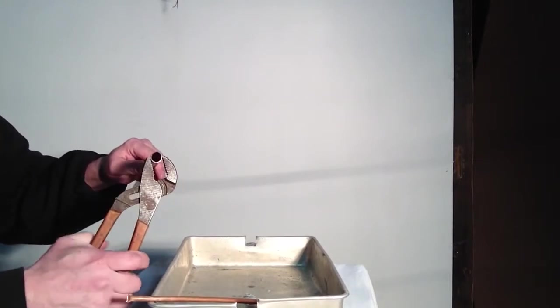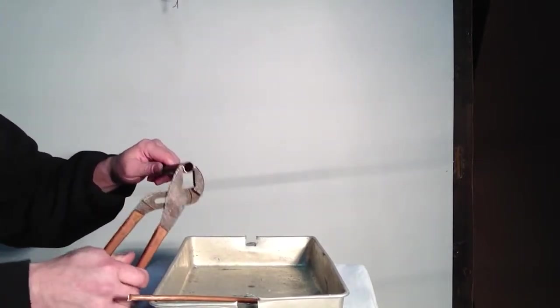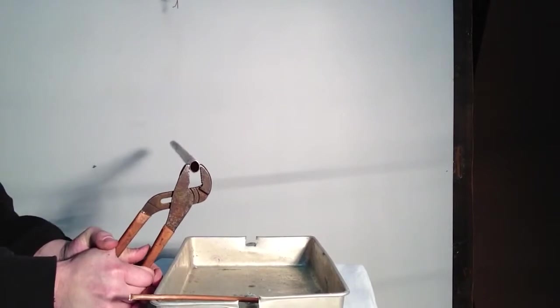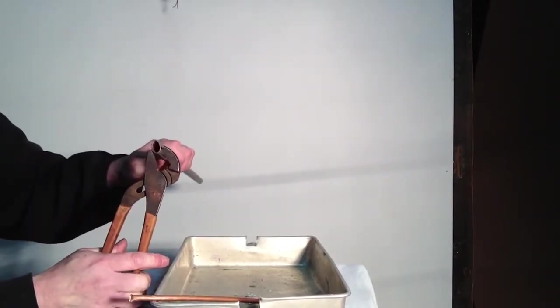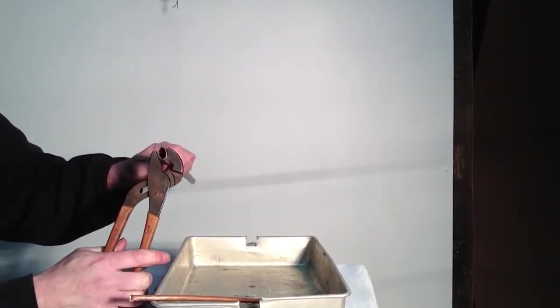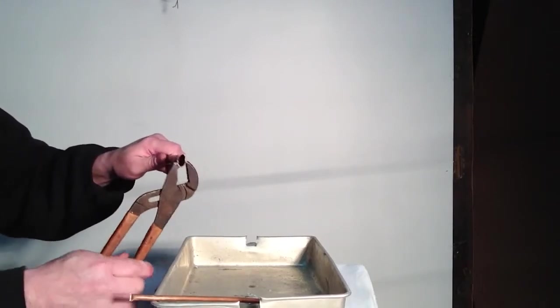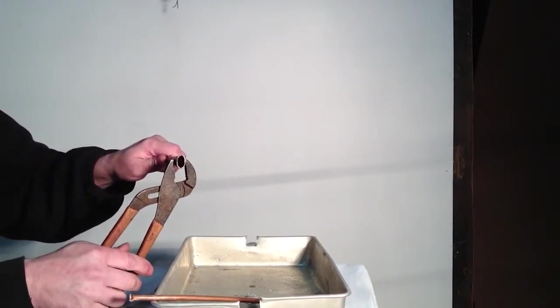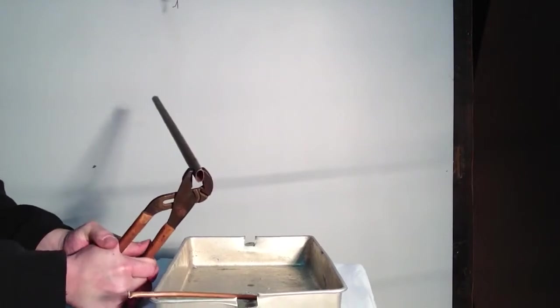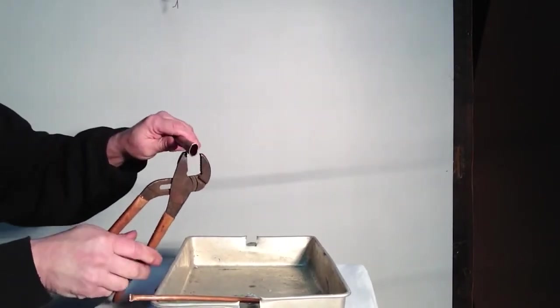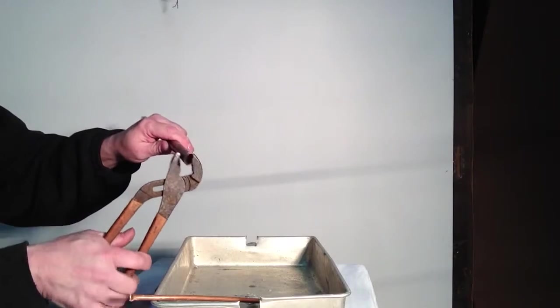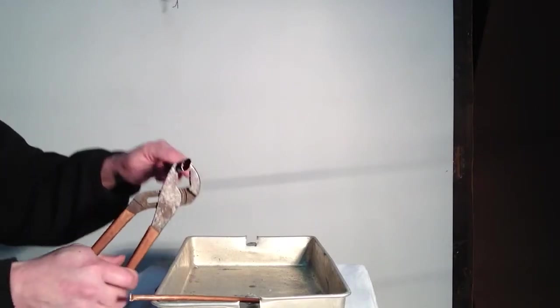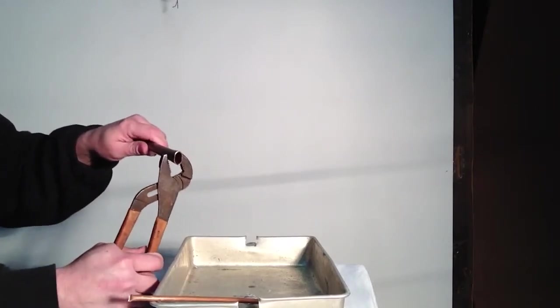It would work better if you had soft copper. You probably don't. We're just working that. It helps if you have a vise, but sometimes you need to know this part if it's up high.